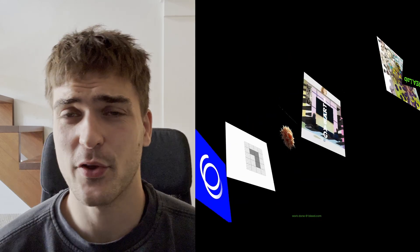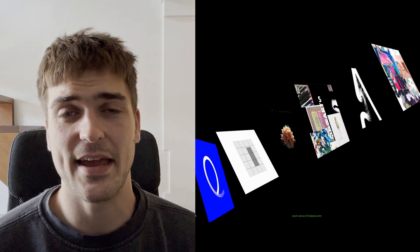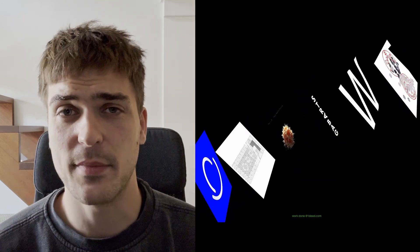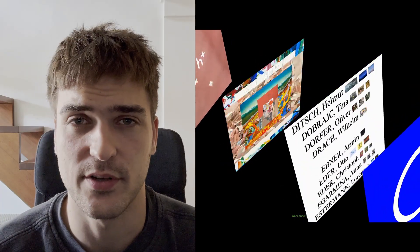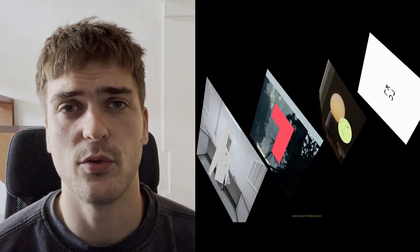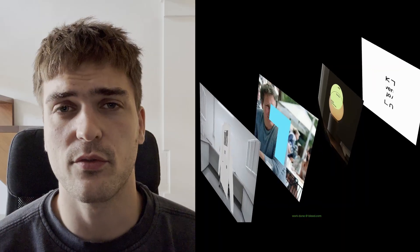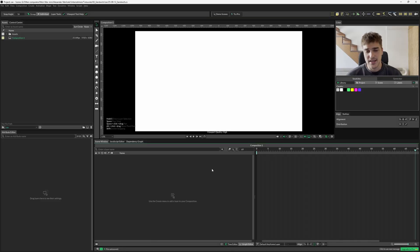Hey guys, today I want to show you how to create this folding sandwich style animation. We're going to use Cavalry for this. I'm going to be using the free version throughout this video, so you can just download the free version and follow along. So we're inside Cavalry and we'll start by changing some of our composition settings.